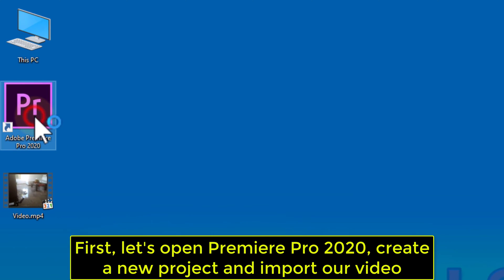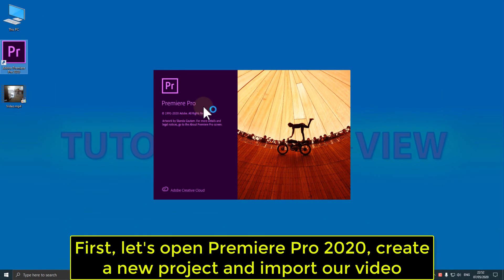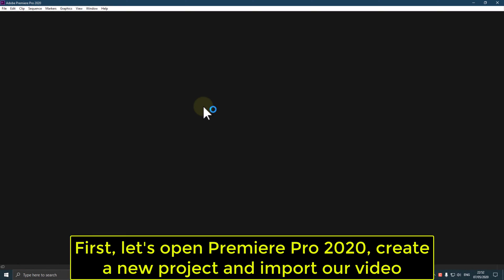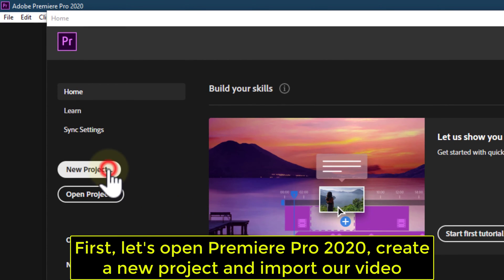First, let's open Premiere Pro 2020, create a new project and import our video.